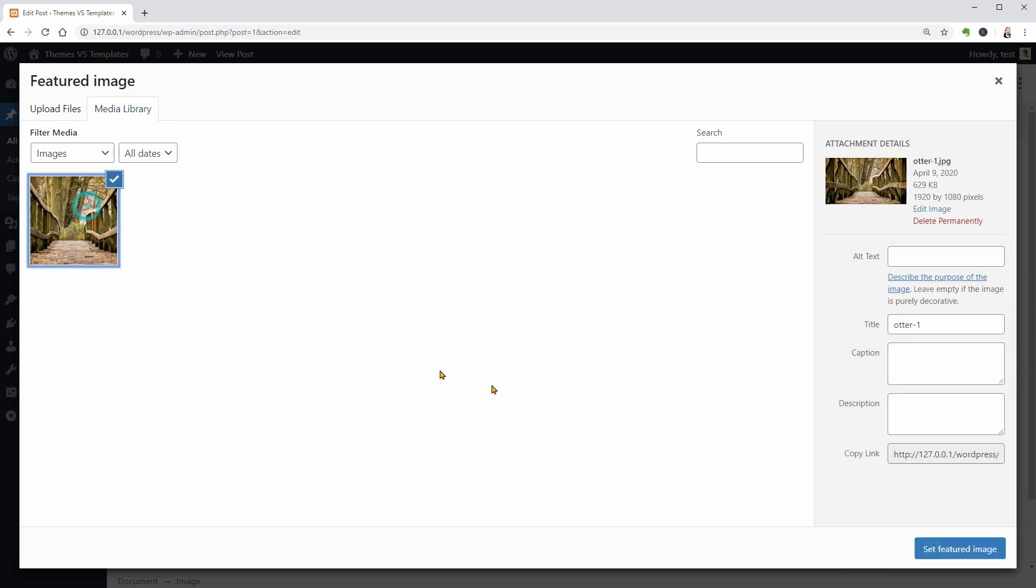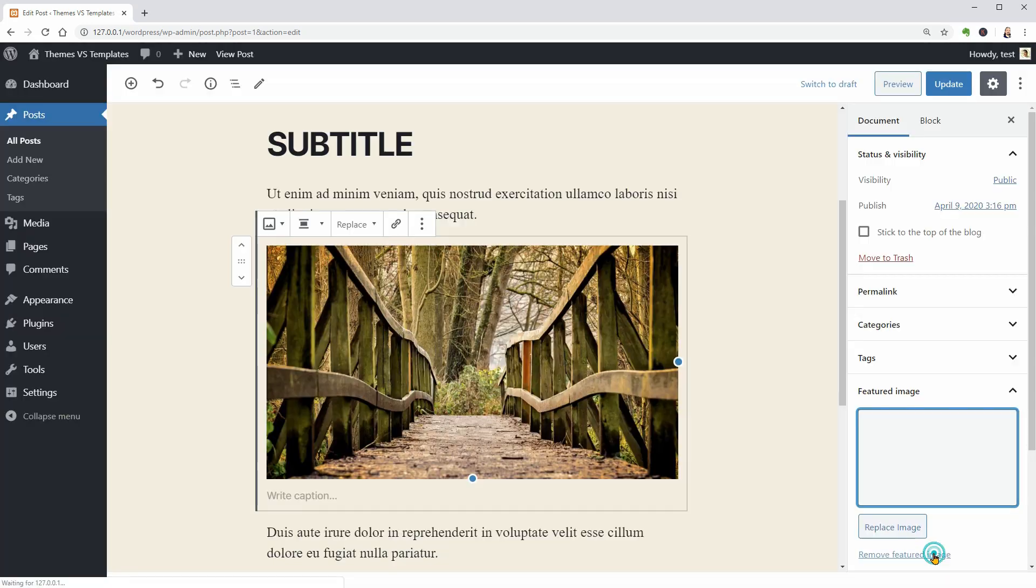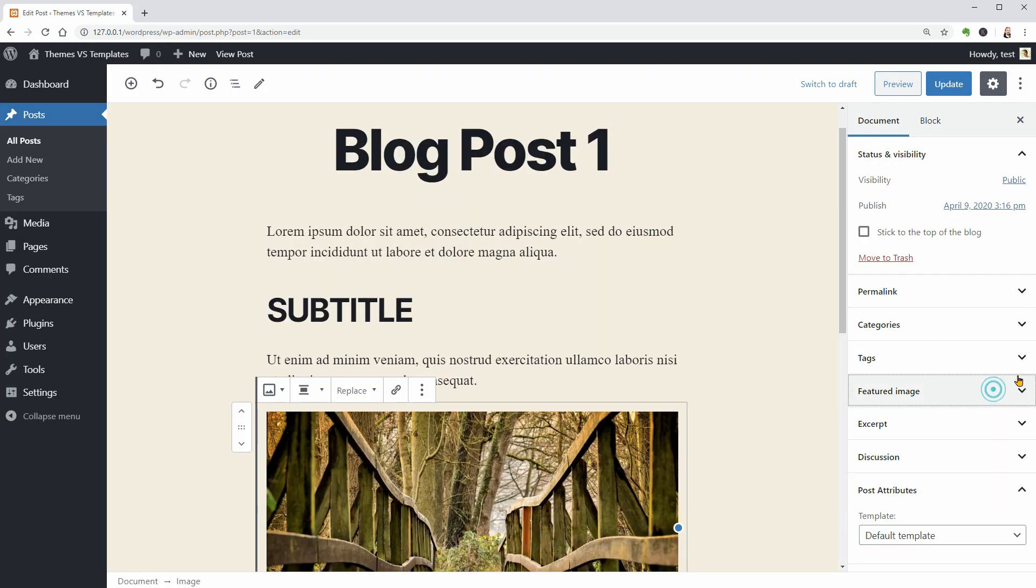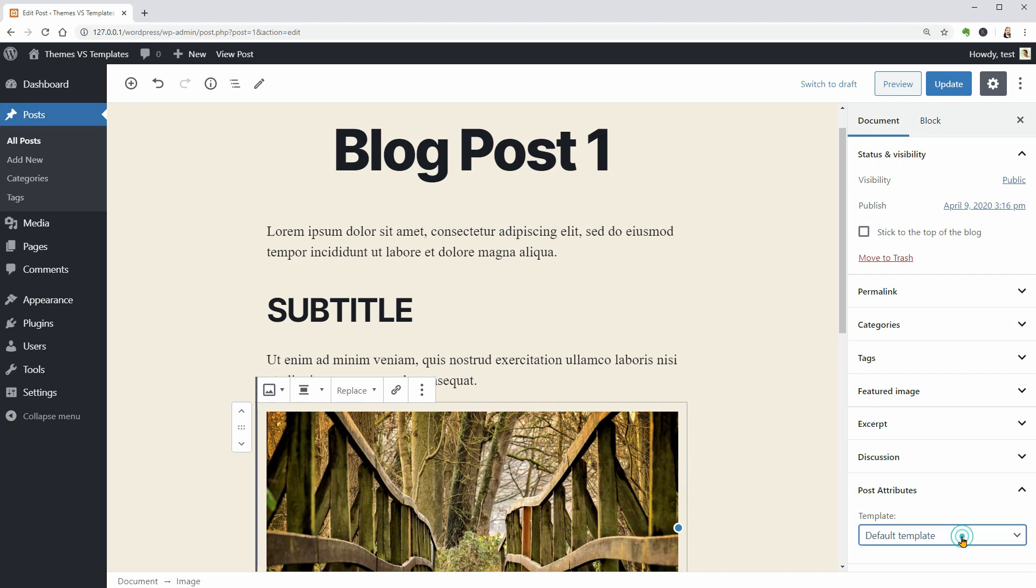Let me set this image as featured in the document settings and that's it. Before updating the article, I will make sure the default template is set in the post attributes for this one.